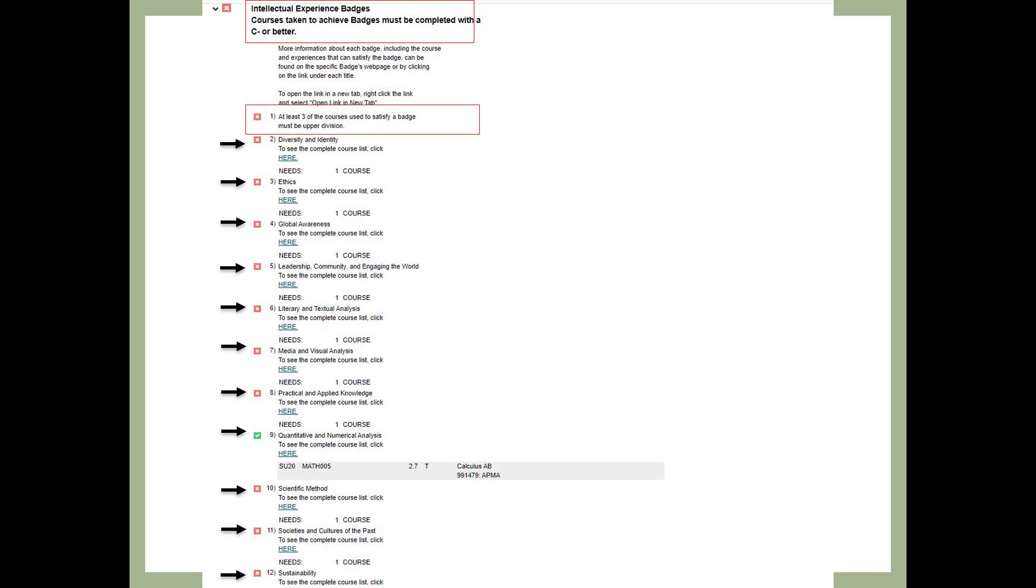This slide shows the Intellectual Experience badges in General Education. You must complete 11 total badges. For at least three of the badges, you must take an upper division course. The badges can be completed through either a class or an approved co-curricular activity. Go to ge.ucmerced.edu for more information. A single class can count toward two badges if the class appears on both badge lists.